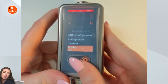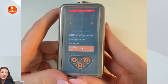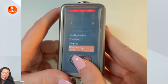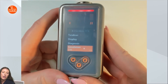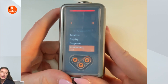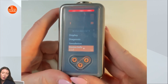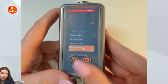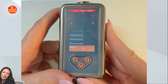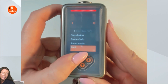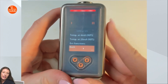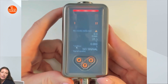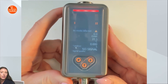Next we have the display menu, if you want to rotate the display or change any colors of the display. We have diagnostic information, a simulation menu in which you can test the sensor, the device info of the sensor, and where you can factory reset the sensor. To get out of the extended functions menu you will press back, and then if you want to get out of the menu altogether you will press back again. And now you are at the run mode, where you can see your measured values.